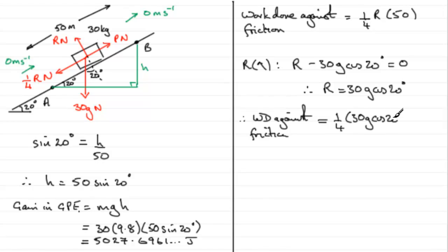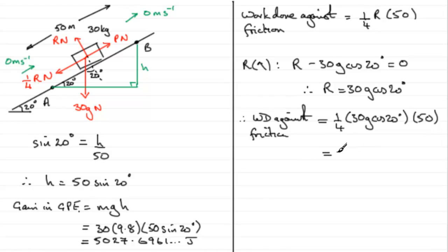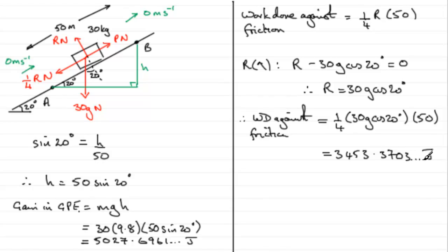And if you work that one out, you get 3453.3703 and so on. And that will be measured in joules.